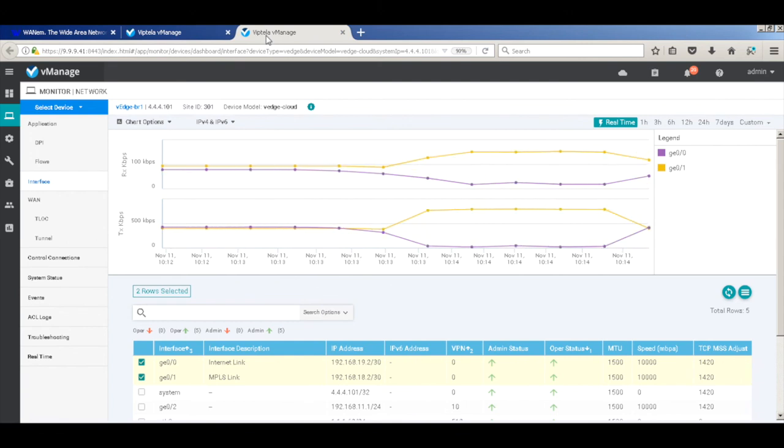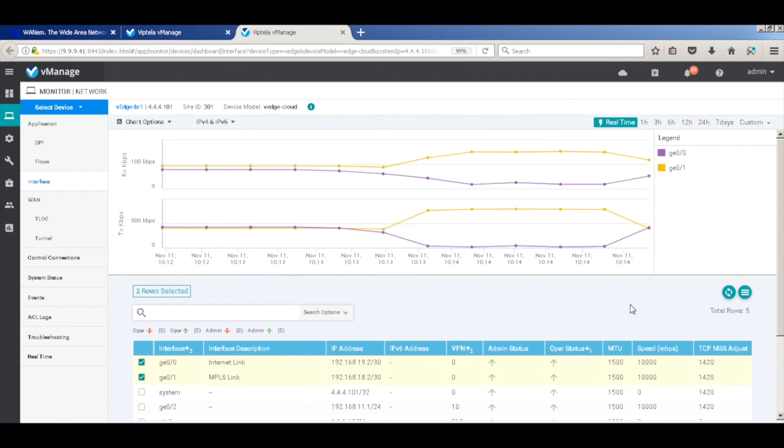And you can see, since it is not violating any thresholds, the traffic now again gets load balanced across both the links.